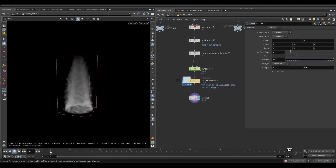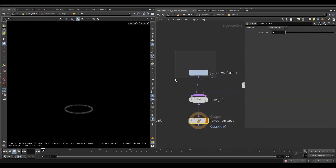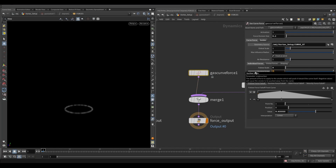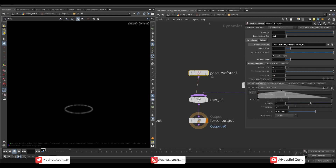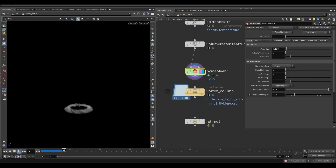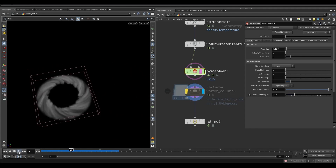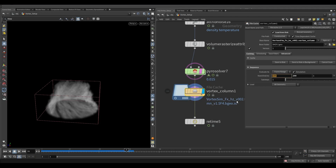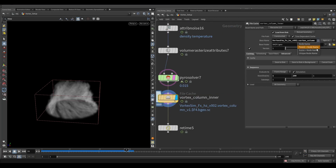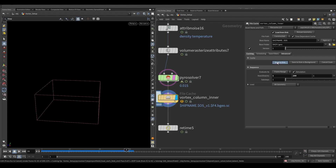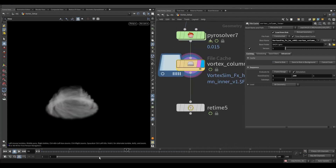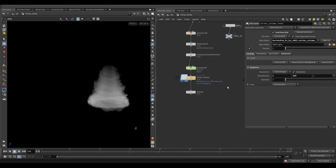For this one, we just need to change some parameters inside the pyro solver. Dive into the solver and decrease the follow scale to 0. Increase the suction scale to 3. Increasing this value will make the cone height smaller. Keep the orbit scale value to minus 2. You can see the difference between the previous layer and this one. Let's cache this also for 200 frames.